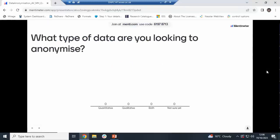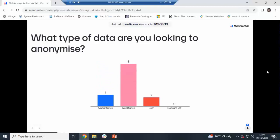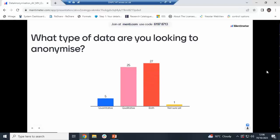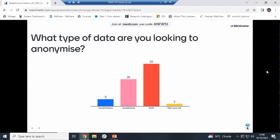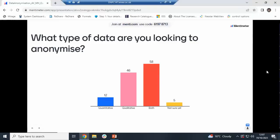Now we've reached the exercise — a quick Menti exercise. Don't worry, it is anonymous and we're not trying to test you in any way. It's just to start a conversation around the topics we've looked at today. The first question is just for us to have an idea of what types of data you are working with. Most popular answer is 'both', though qualitative is higher than quantitative. That's good, thank you.